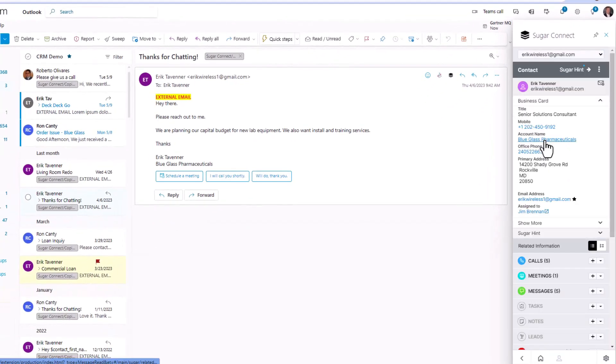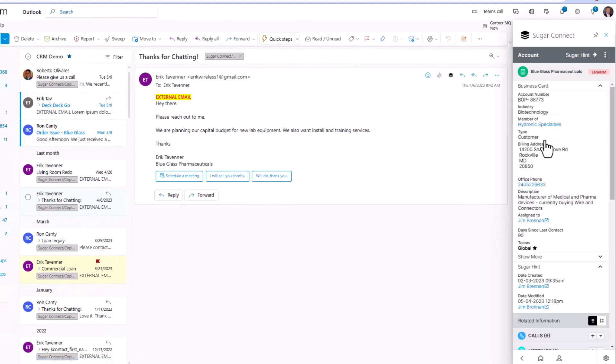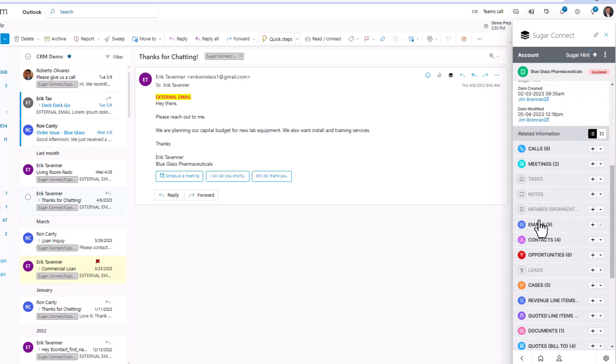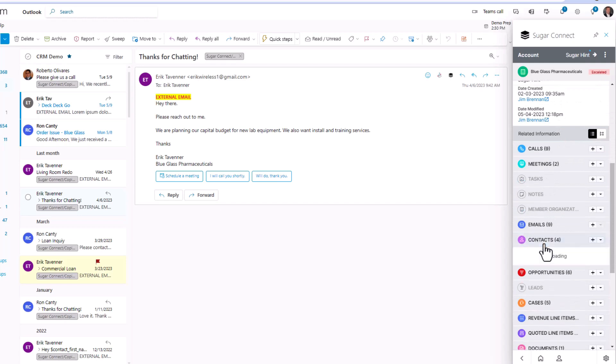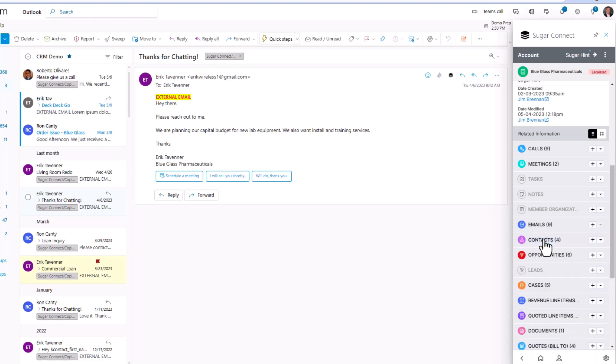We can also drill down on attributes within the screen, such as the account level, and see more details about the account, the people we know there, and the opportunities we're working on. So you can entirely navigate SugarCRM within the SugarConnect window.